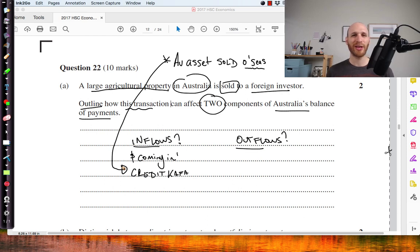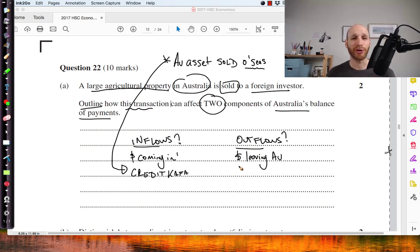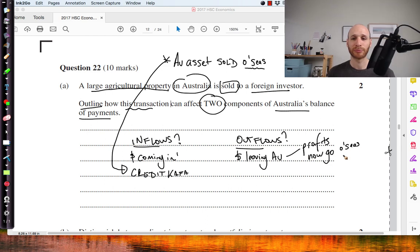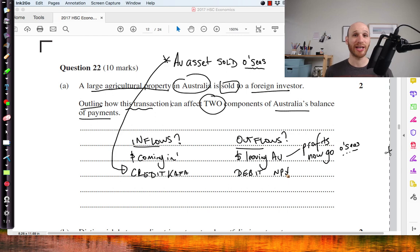Then we think about what are the outflows associated with this transaction. All the rewards from the assets are now going to leave Australia and go to the foreign owners. For example, the profits will now go overseas. This is how it will be recorded in the balance of payments. This isn't a perfect answer — it's just an approach on how to answer these questions and get those two marks.